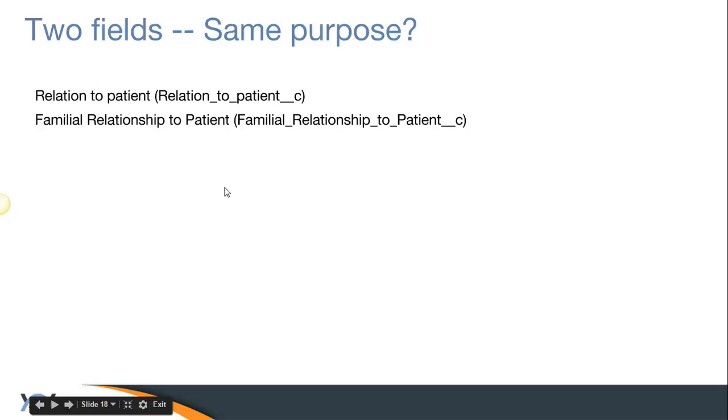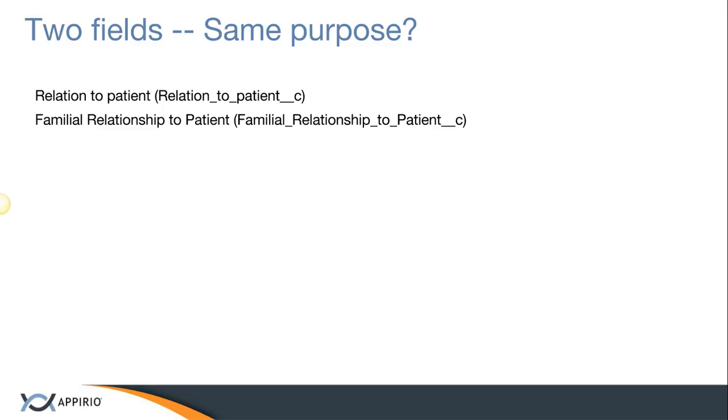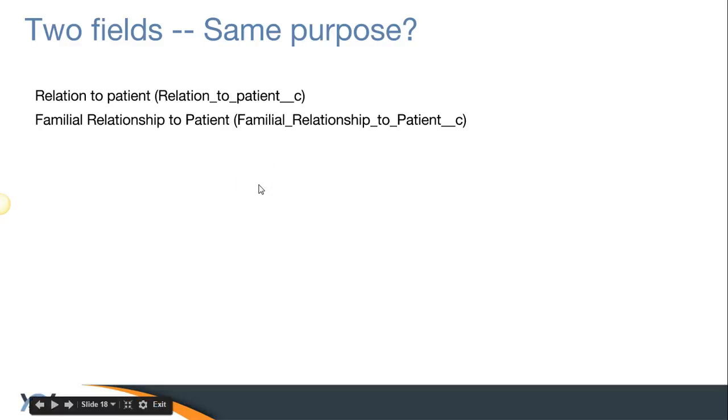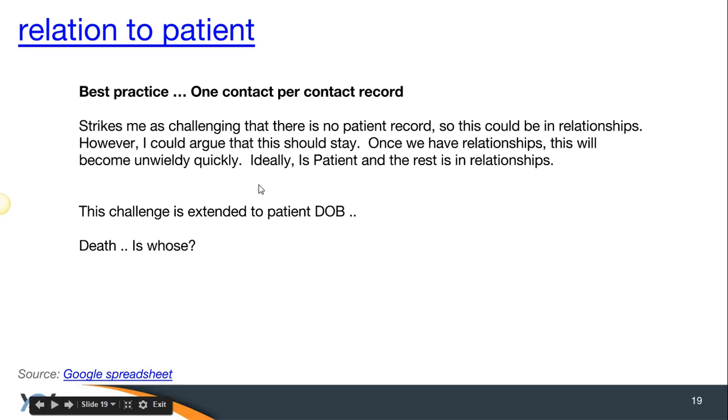The next one is we have two fields on the Contact that seem to serve the same purpose, and I'm not sure which one we want to continue forward with. We have relation to patient, and then we have familial relationship to patient. I'm not sure how they're different, nor if we need to recast those into relationships. If you'd like, we can definitely do a deeper dive.